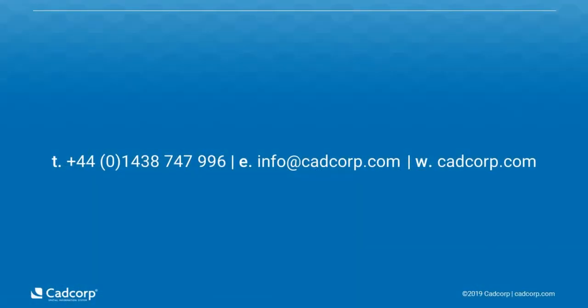What you've seen in this short video is how we support the new Ordnance Survey OpenZoomstack data that provides a seamless map base and context to geographical information.